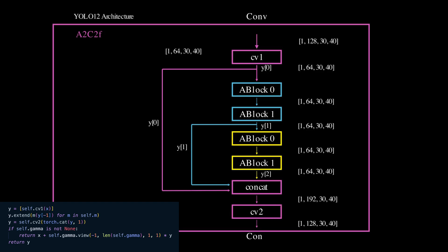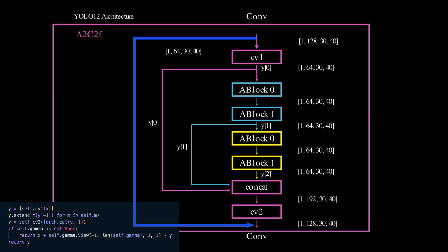If a residual scaling factor gamma is defined, it scales the output and adds it back to the input X. Otherwise the result Y is returned as is.